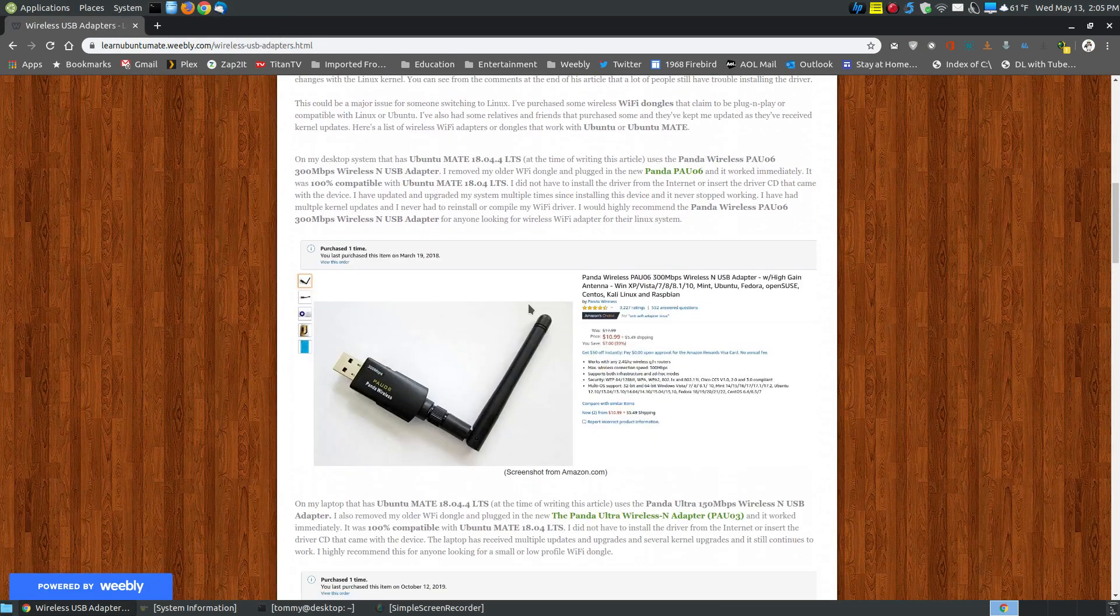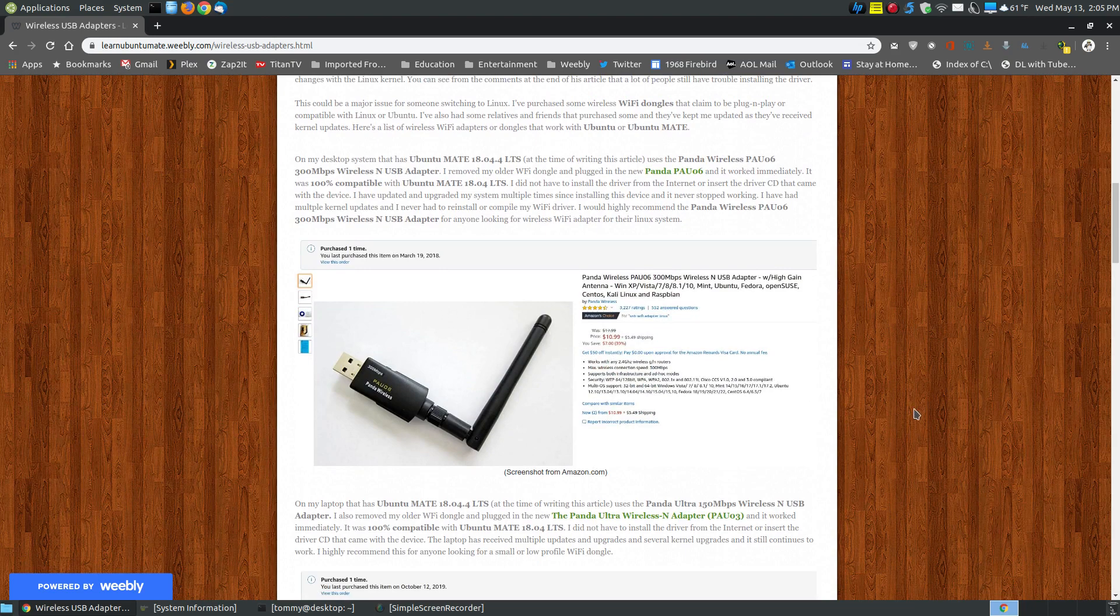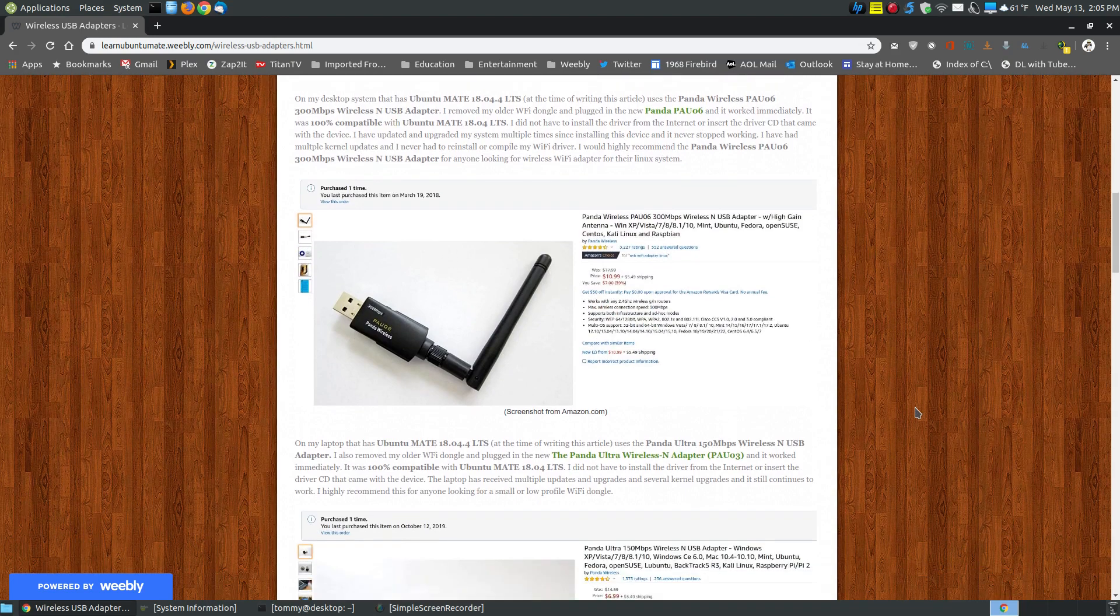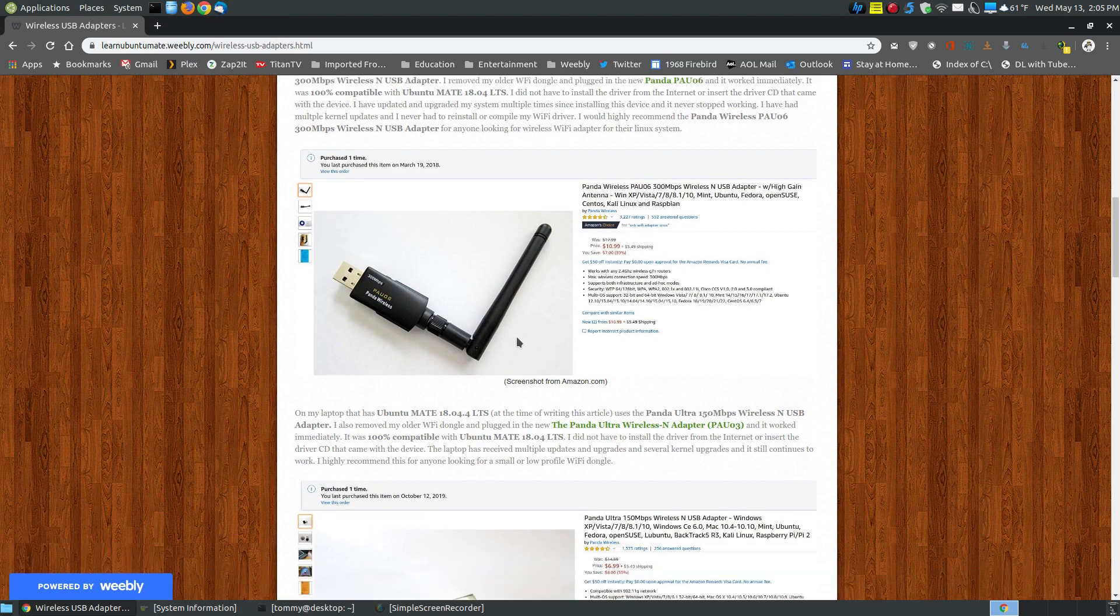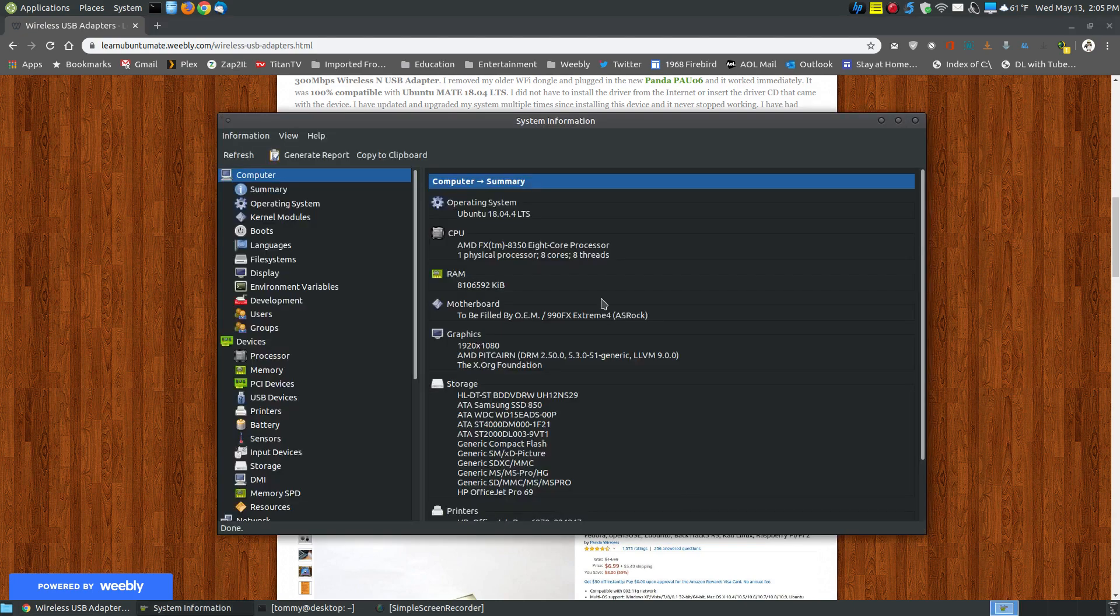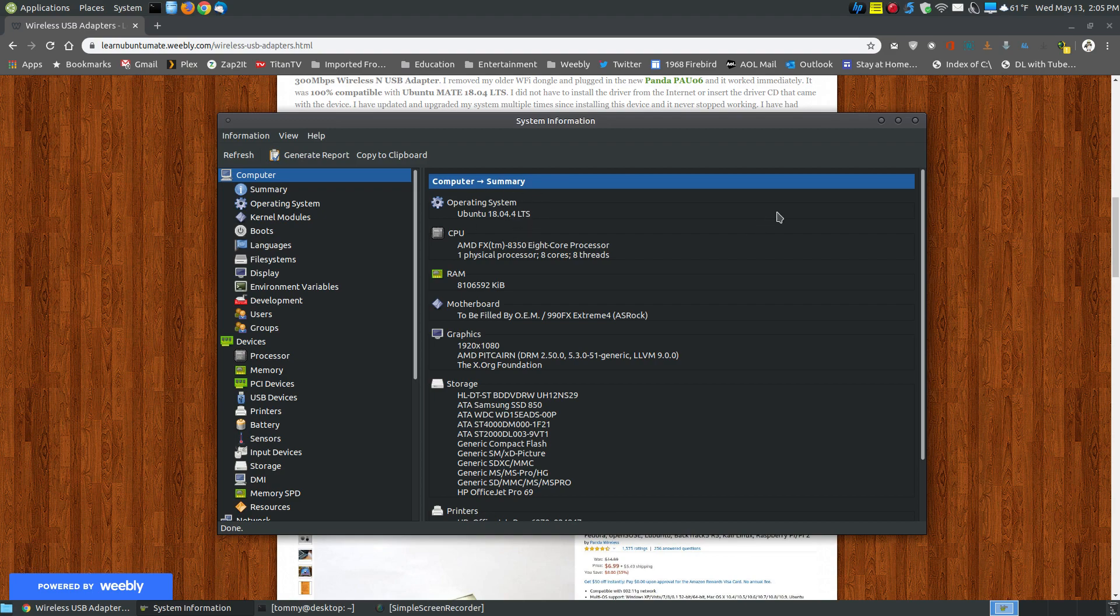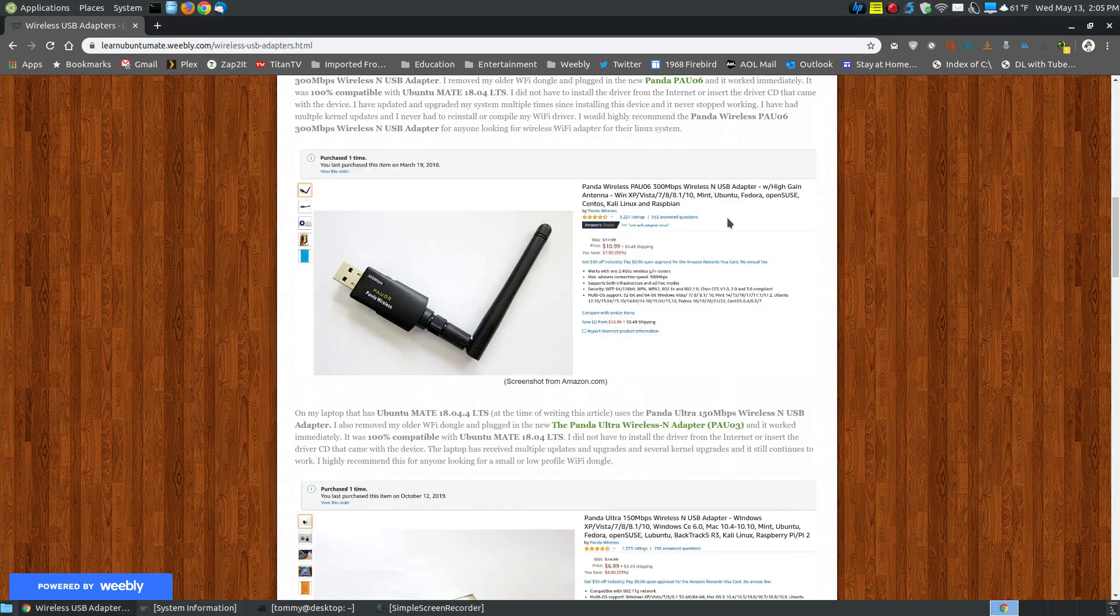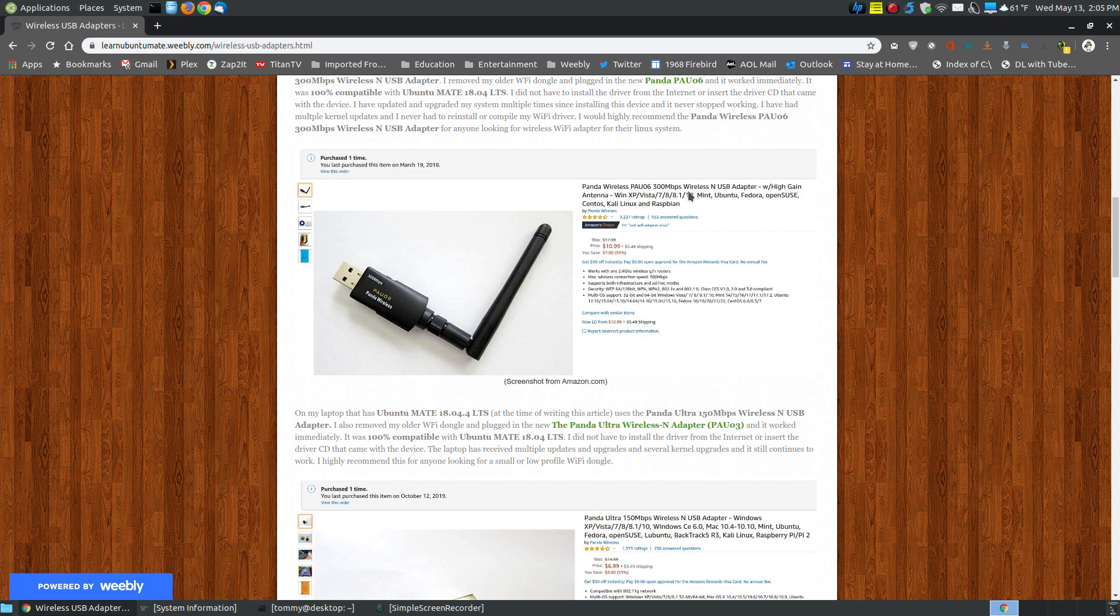That's not to say that the ones I'm going to recommend, when there's a future kernel update, these may become the same way. I can only speak from when I've purchased it, when I put it in my machine, up to this particular moment. As you can see here, I am currently using Ubuntu 18.04.4, the long-term support on this desktop system. And the dongle that I have in this system is this Panda, the 06, 300 megabytes per second wireless USB adapter.